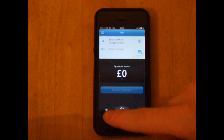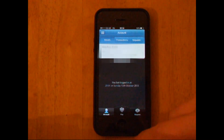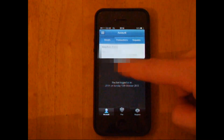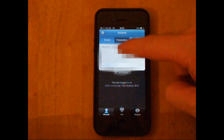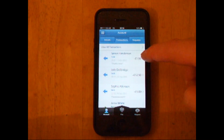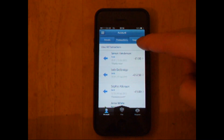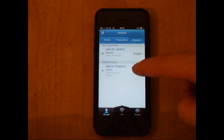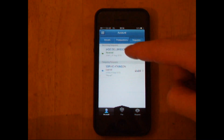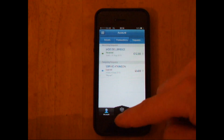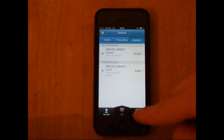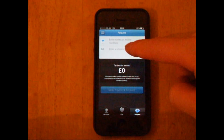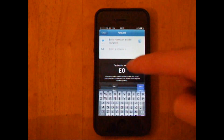It gives you a number of options at the bottom here. You've got account, you can see the balance there. You can also look at what transactions you've made — what you've sent out and also what transactions you've requested as well.